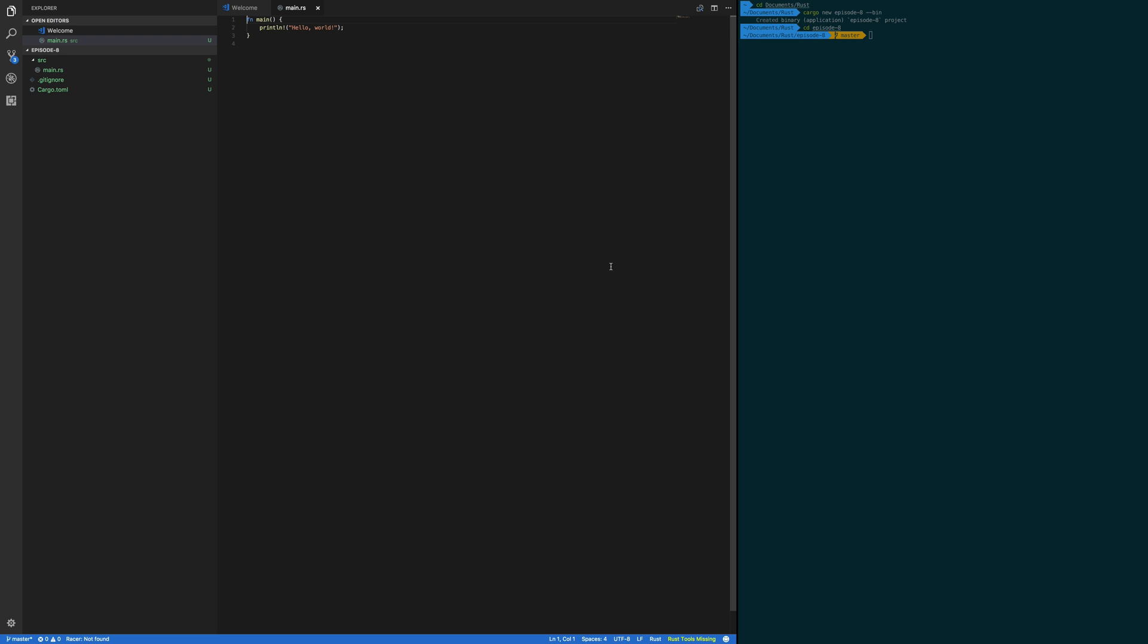Welcome to episode 8 of the Rust programming language series. In this episode we're going to create an application that uses libraries and accepts user input. You need to have Rust and a text editor installed on your computer for this episode.